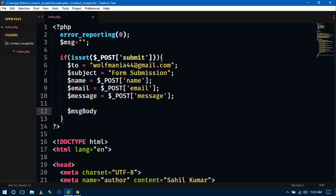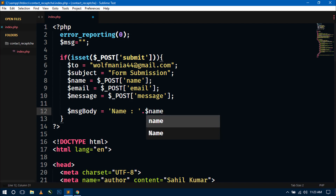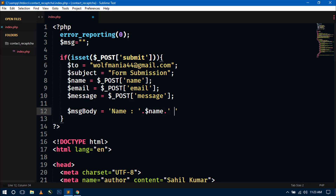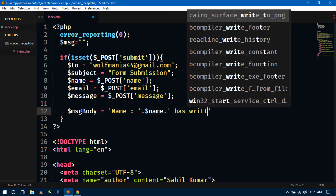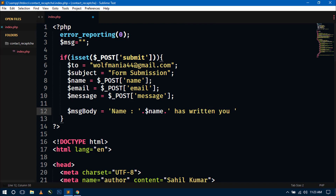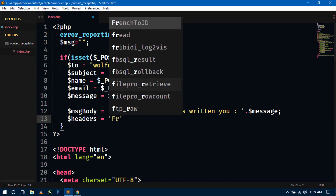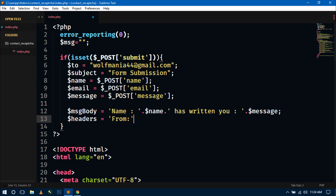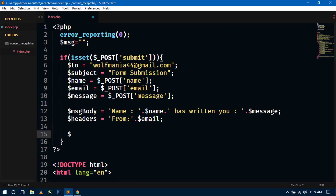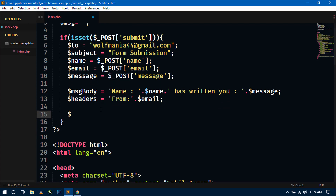Create the $message_body variable that contains the name and message content to be emailed. Then create a $headers variable and set it to 'From: ' followed by the $email variable from the form.